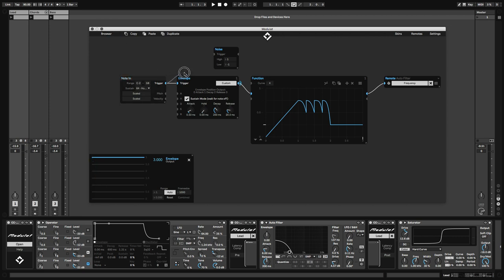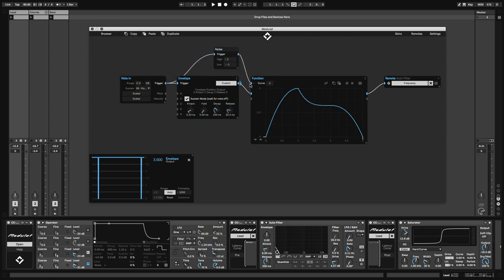I'm gonna use the MIDI input to trigger a new random value to choose between any of the four envelope shapes. The noise module outputs floating point values, but luckily the function module will round them internally.